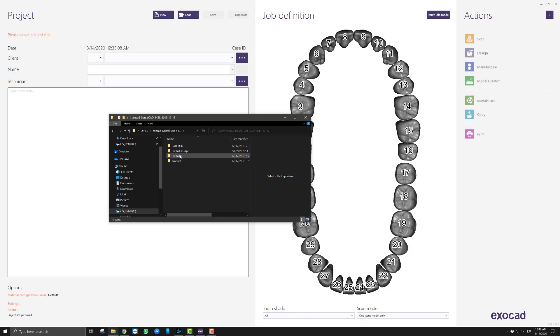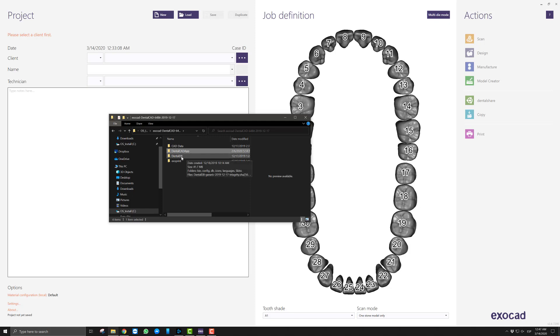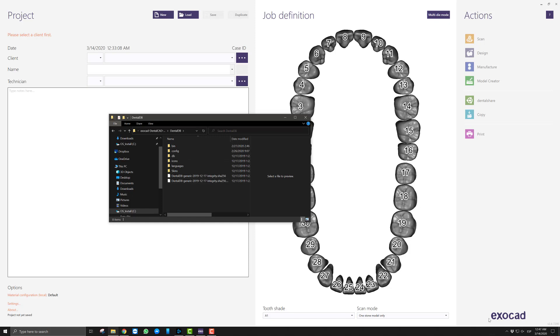And then if we are going to make changes to the DentalDB, then we will make sure we go into that folder. If we are going to make changes to the Dental CAD app, then we go into that folder. Alright, so right here we are going to change the logo, we will go into the DentalDB and then go into the folder called Icons.